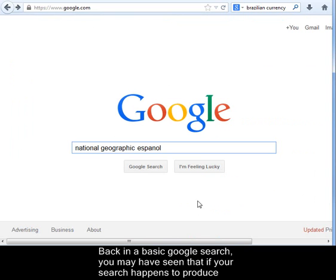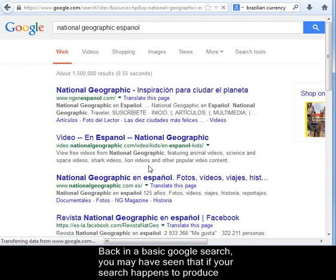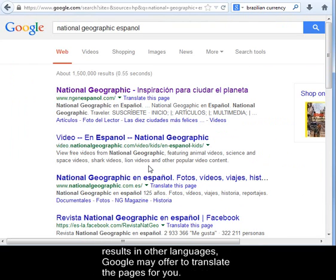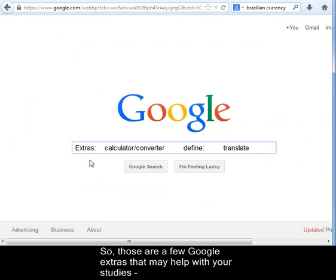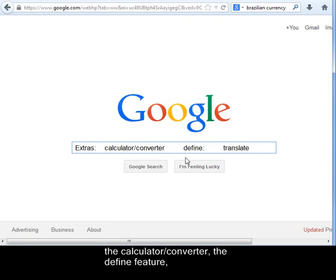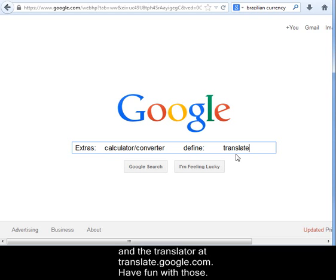Back in a basic Google search, you may have seen that if your search happens to produce results in other languages, Google may offer to translate the pages for you. So those are a few Google Extras that may help you with your studies: the calculator and converter, the define feature, and the translator at translate.google.com. Have fun with those!